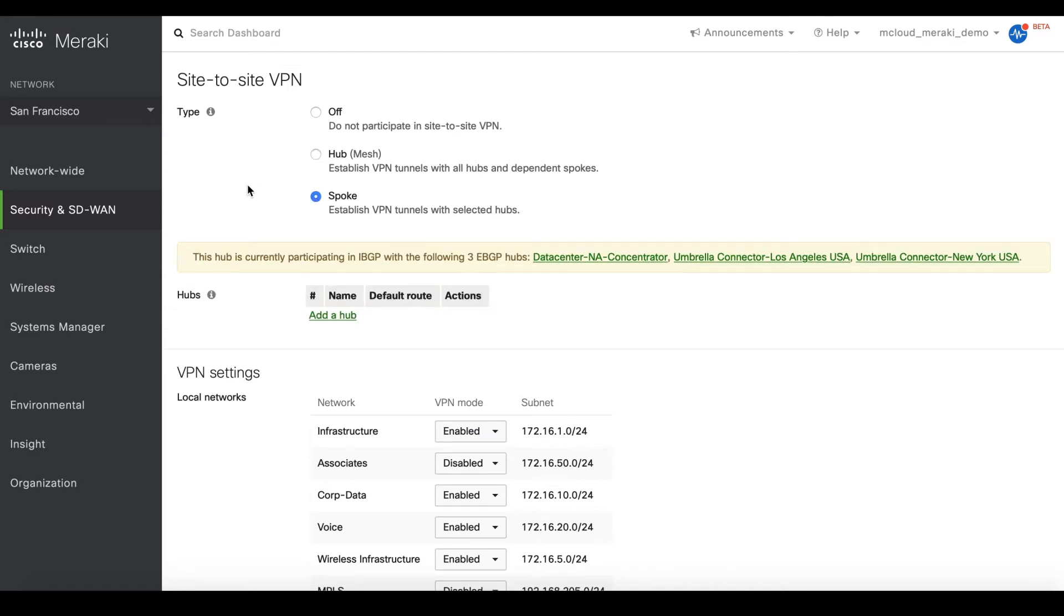Spoke means that the MX device will establish direct tunnels only to a specified MX which has been configured as a hub.